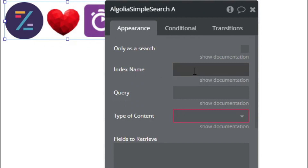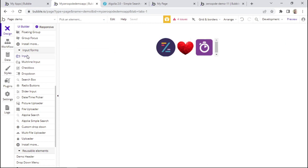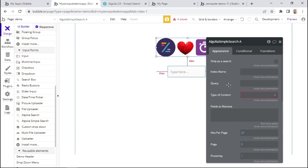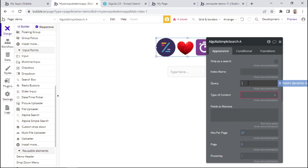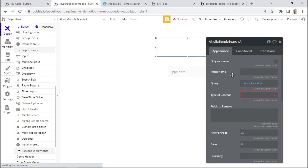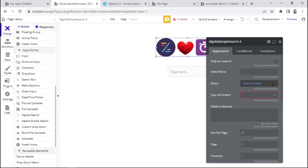The index name is basically the name of the index as seen in your Algolia dashboard. Next, we have the query field, and here we'll basically need to insert the value of an input field. For example, we can have an input field placed on the page which is called input A. So for the query field, we'll need to insert the value of input A. The user will type in text within this input field, and that text will be used to search through the database.